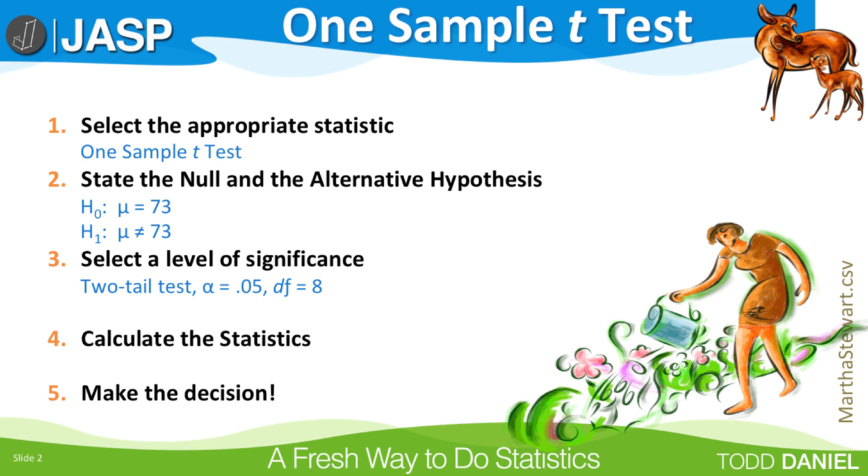Technically, you could set that alpha level to any value that your heart desired, but for scientific research, you really only have two choices, α of 0.05 and α of 0.01. Unless the problem says otherwise, assume that the value is α = .05 two-tailed test.